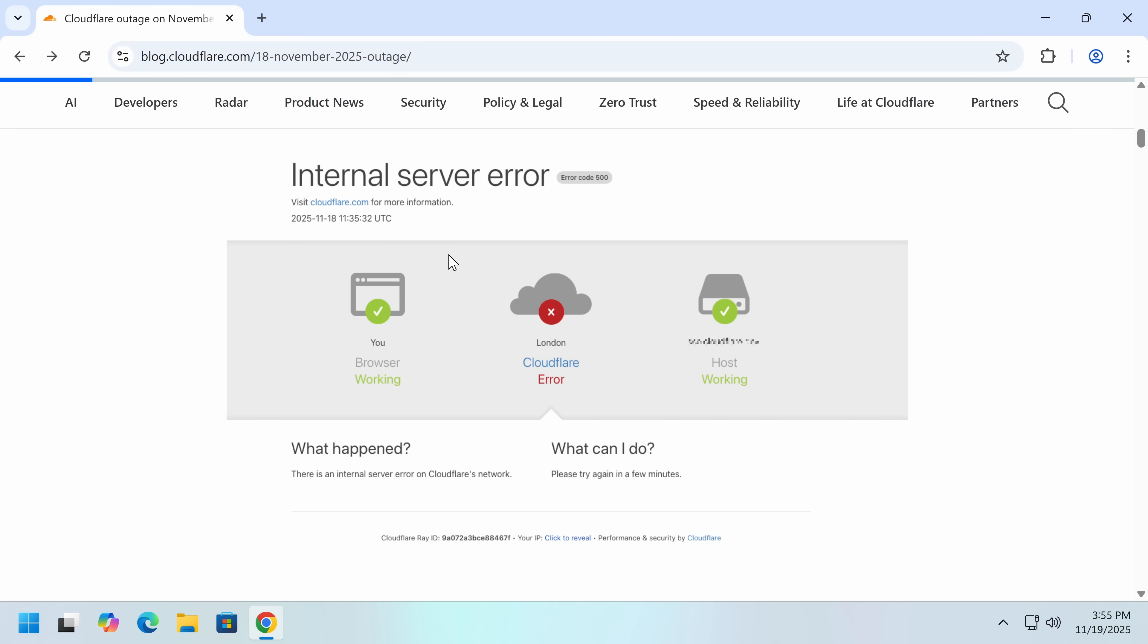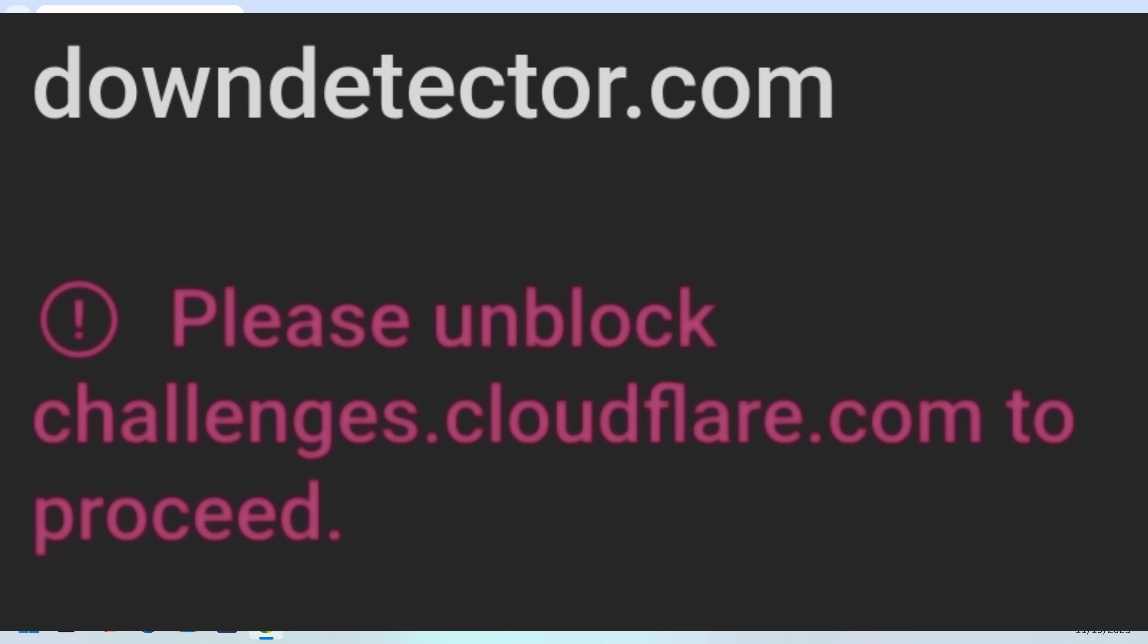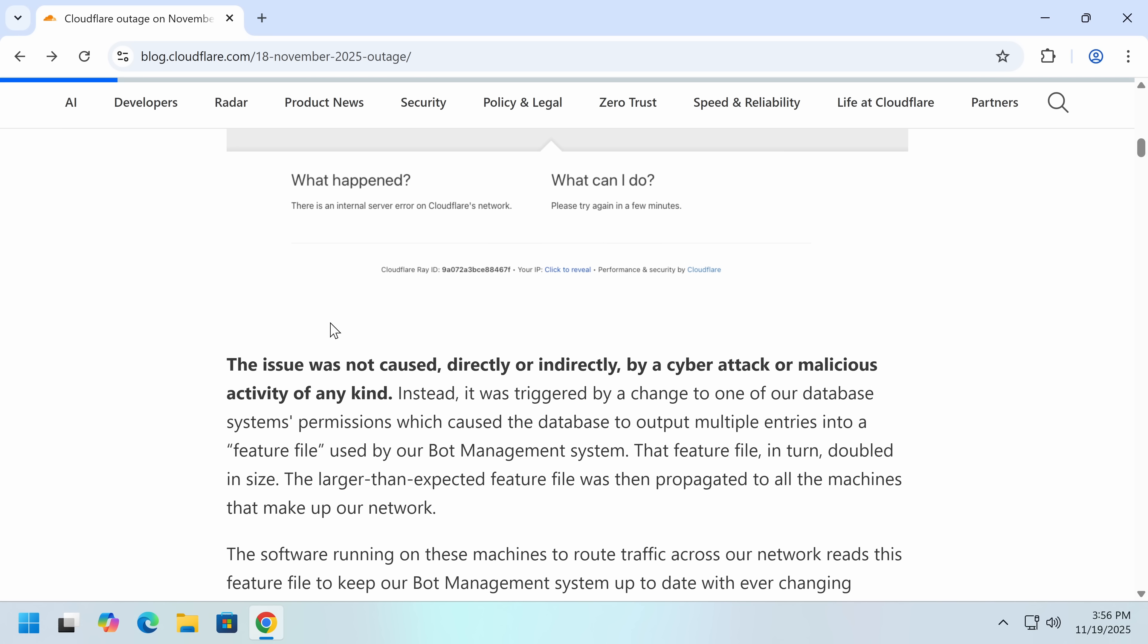Replit was down, which actually affected the publication of a video because it was sponsored. Tons of stuff, and even if Cloudflare wasn't in use, sometimes there would be a dependency. Even DownDetector, the website that tells you if things are down, briefly went down, which is kind of hilarious. This issue was not caused directly or indirectly by a cyber attack or malicious activity of any kind.